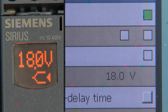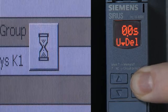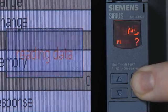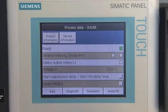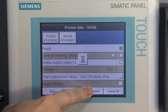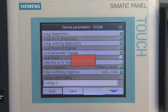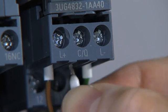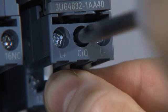Thanks to bidirectional communication, all the commissioning parameters are exchanged between relay and controller in addition to the measured values. Parameter assignment and first commissioning can thus be carried out with PC support, and a replaced monitoring relay can be parameterized automatically by the controller.